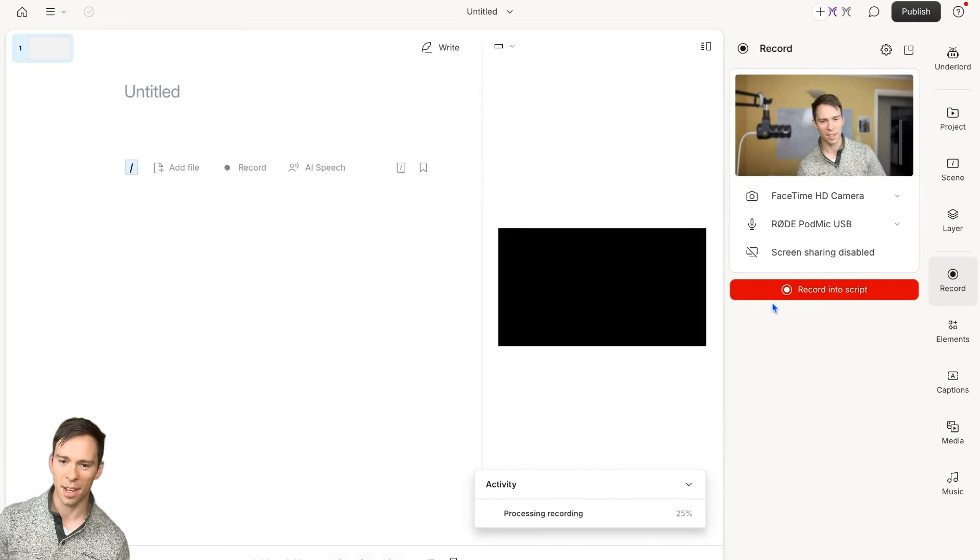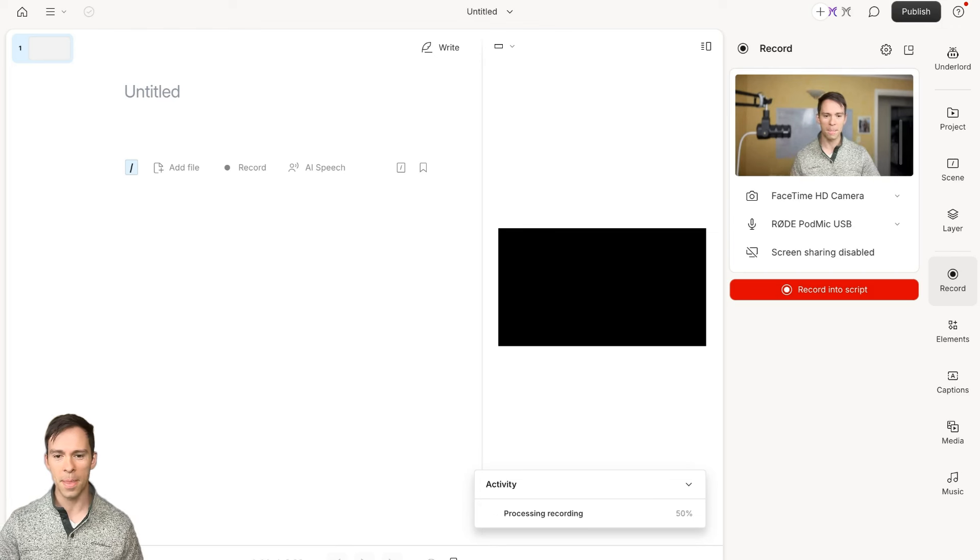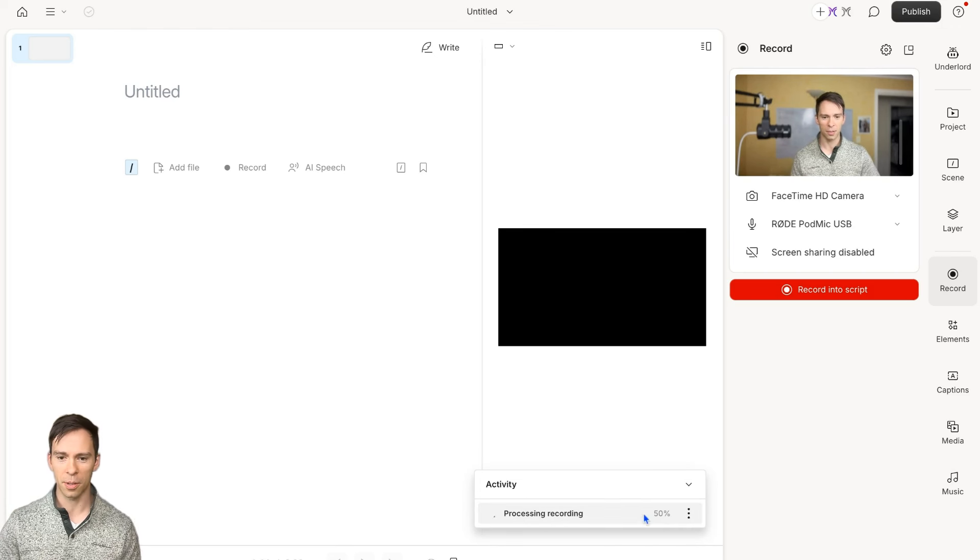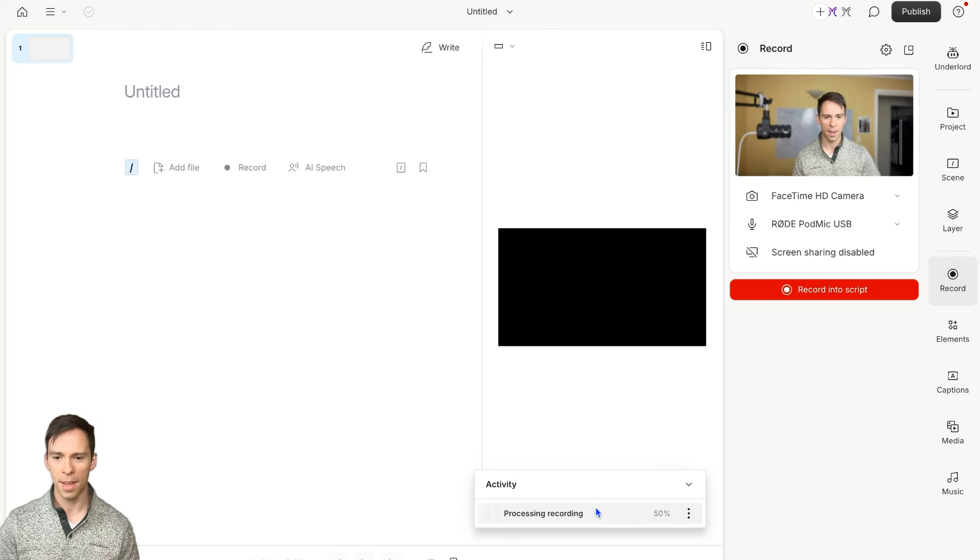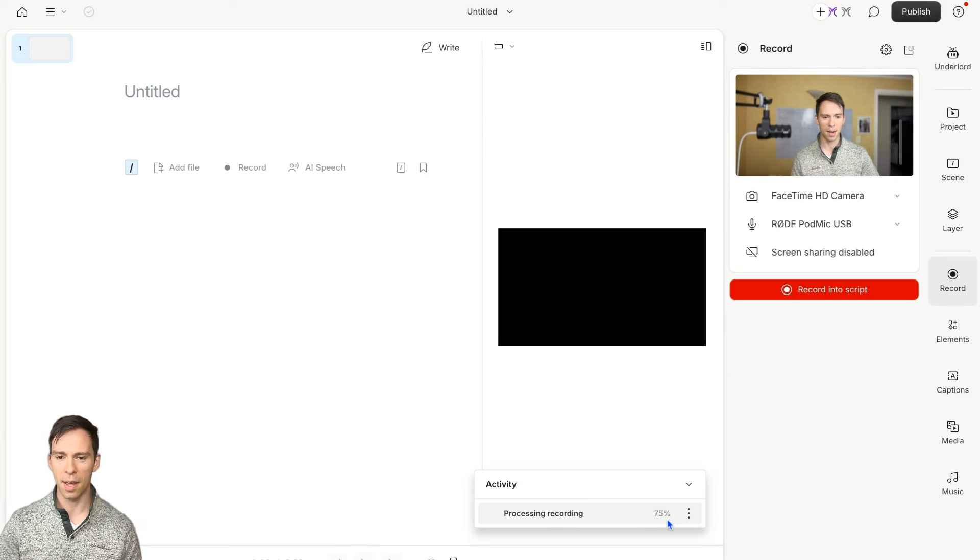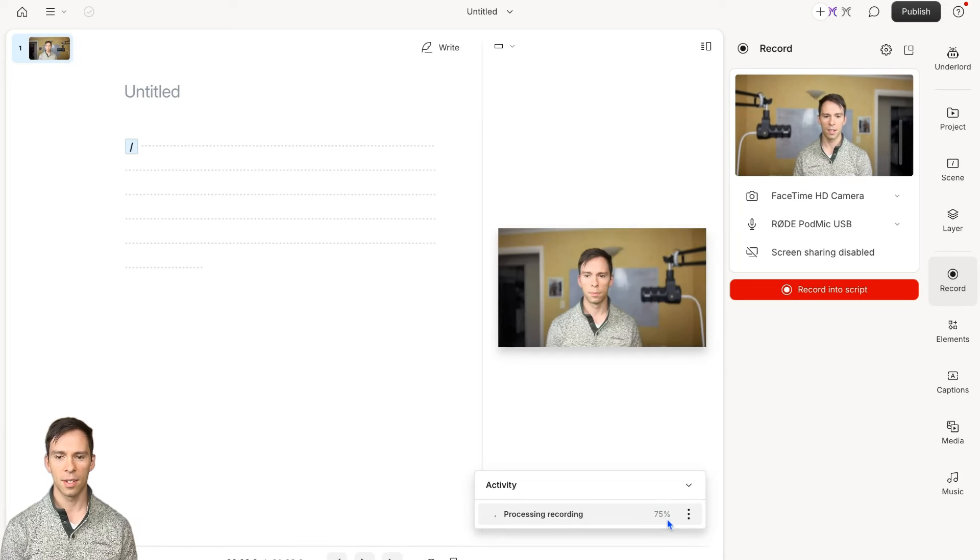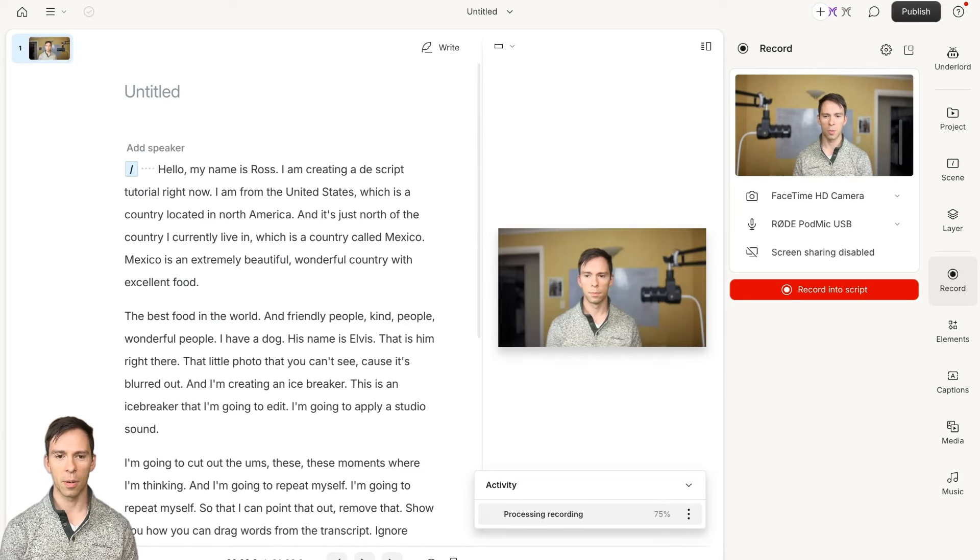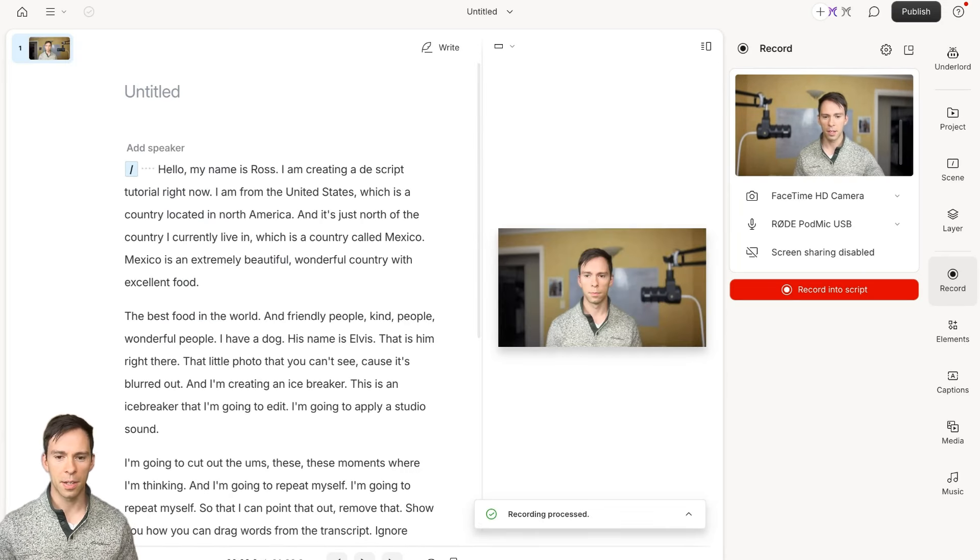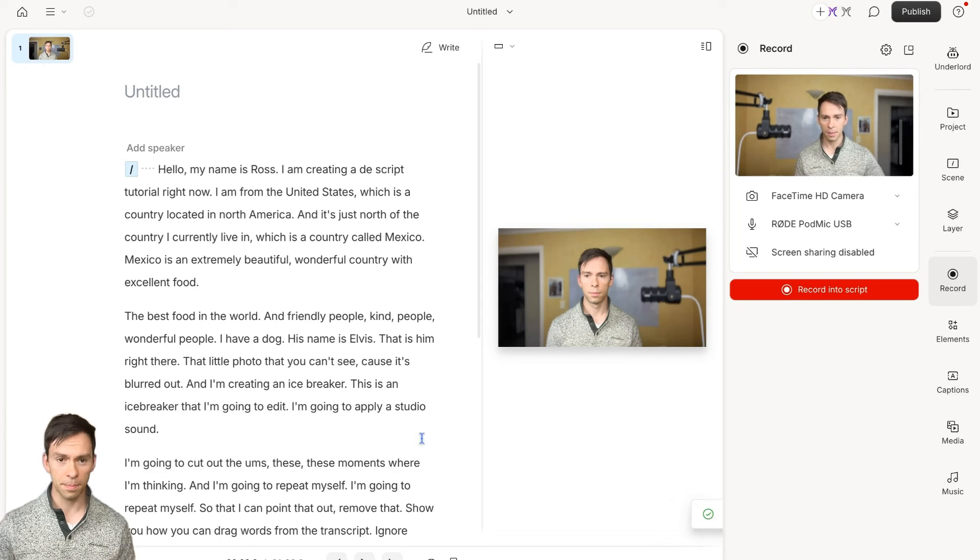And stop. I hit the stop recording button. As soon as you do that, it says processing recording and I'm just going to give that a minute so that we have something to work with. There we go. It's done processing.